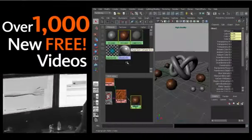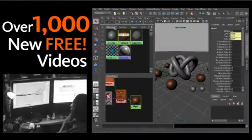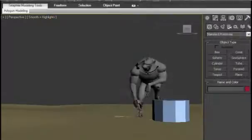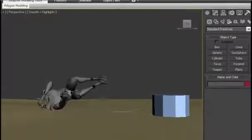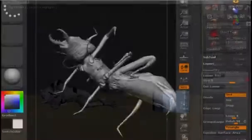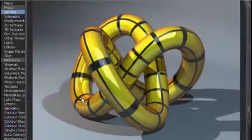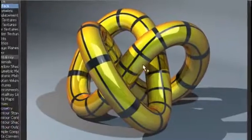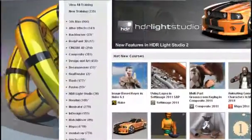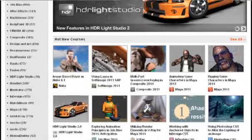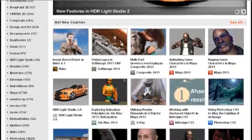Adding to the excitement of the Beginner's Guide is the announcement of over 1,000 free introductory videos. From 3ds Max to ZBrush, all Digital Tutors members can build a solid foundation in CG and have access to the largest free go-to learning resource at their fingertips.